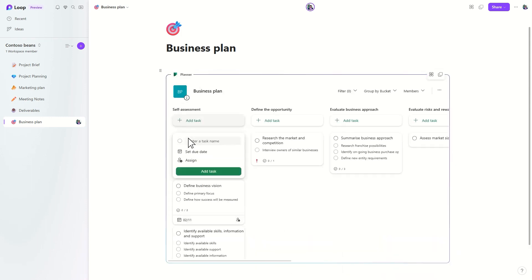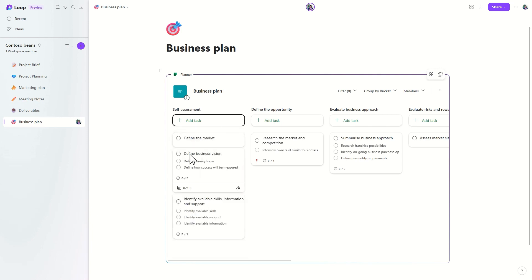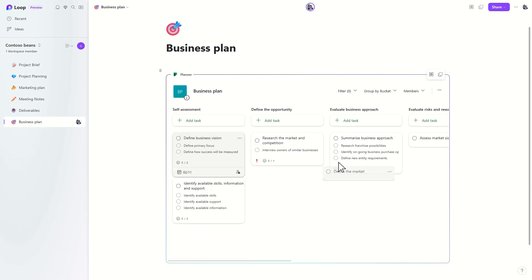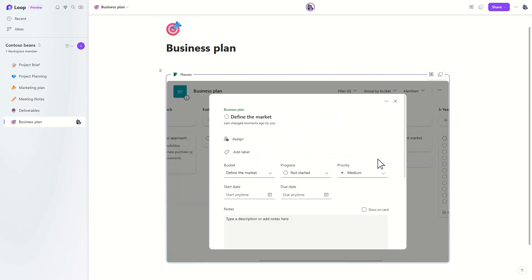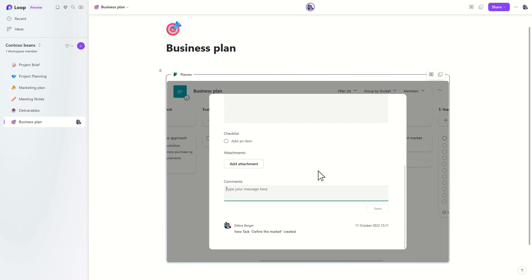You and your team can manage tasks in the component just like you can in Planner. The component includes a rich set of features including notes, checklists, comments, and attachments.